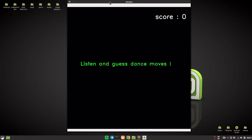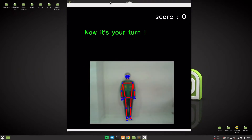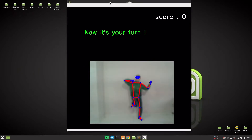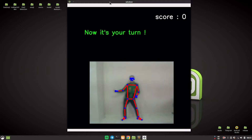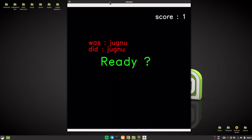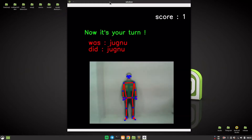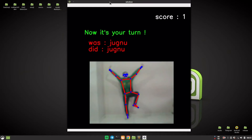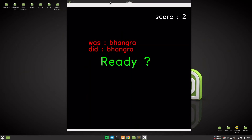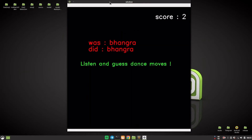Hi, welcome to my new project video. Quick description: this is a type of game where the computer plays an audio, and then the user has to listen to that audio and guess the dance move which is associated with that music. If the user guesses the correct dance move, then the score is increased; otherwise the score is reduced by minus 1. Now enjoy.